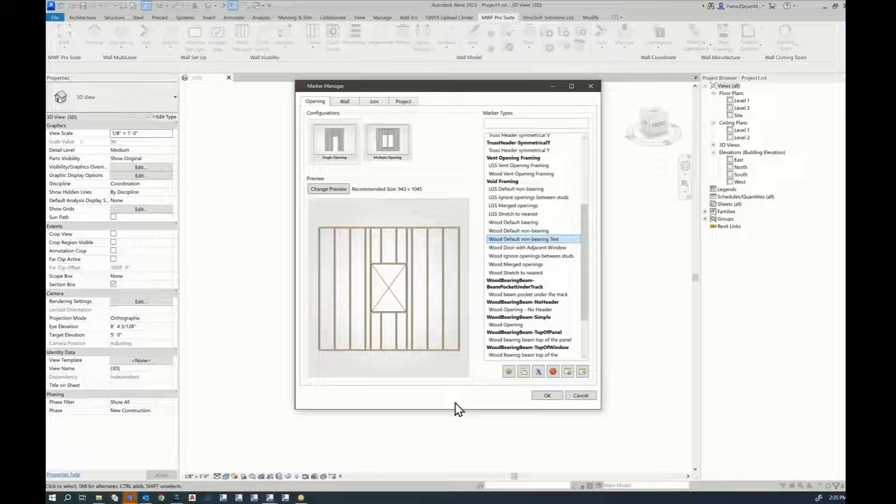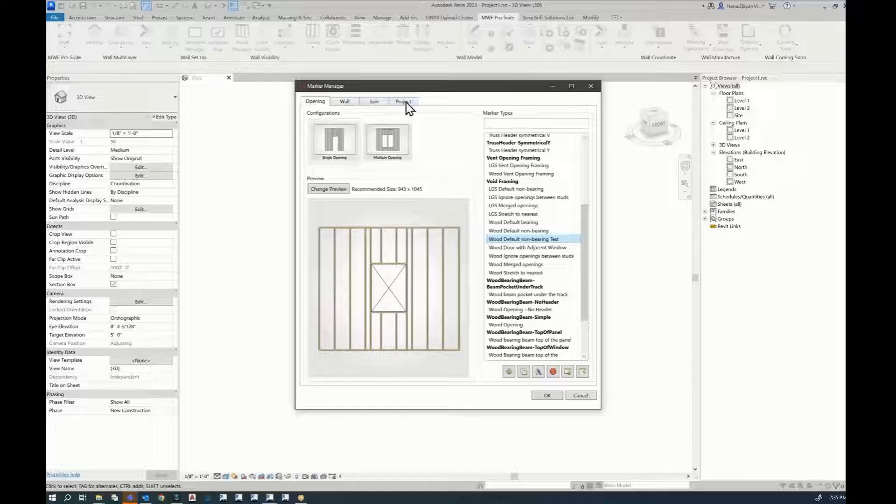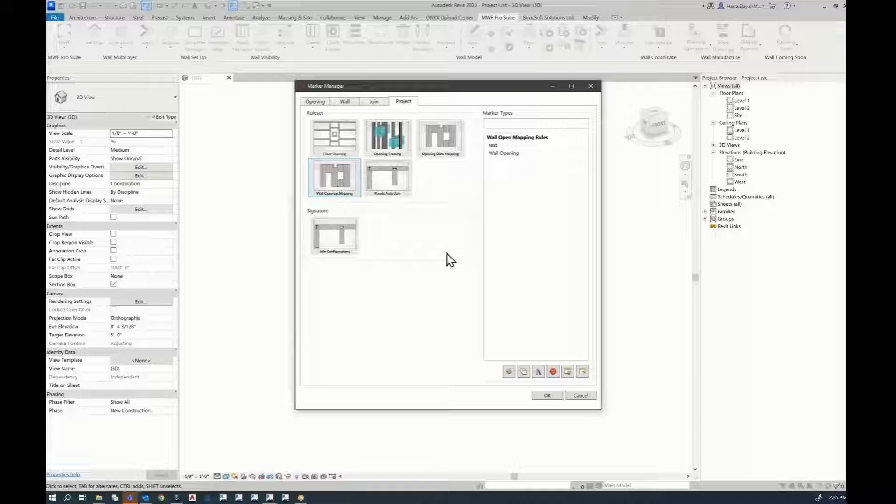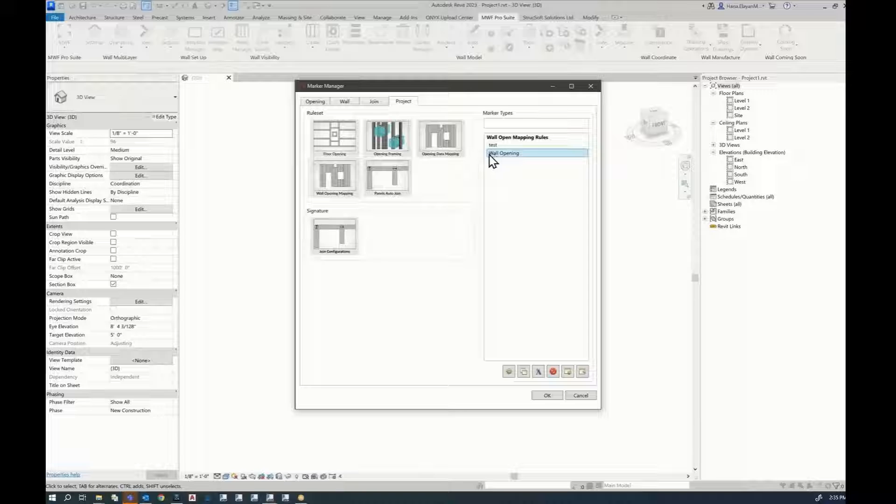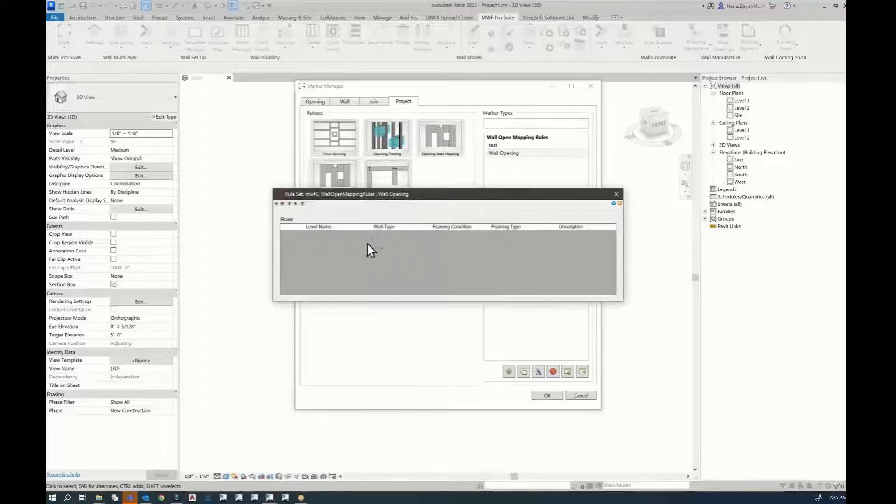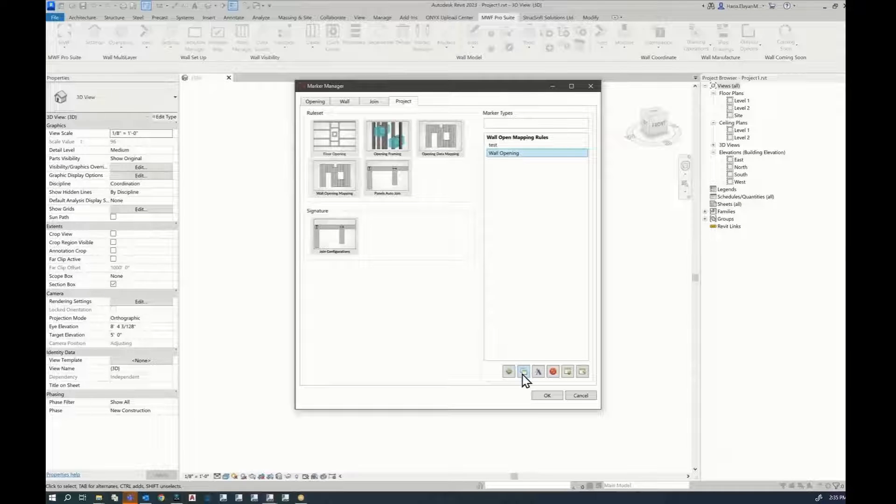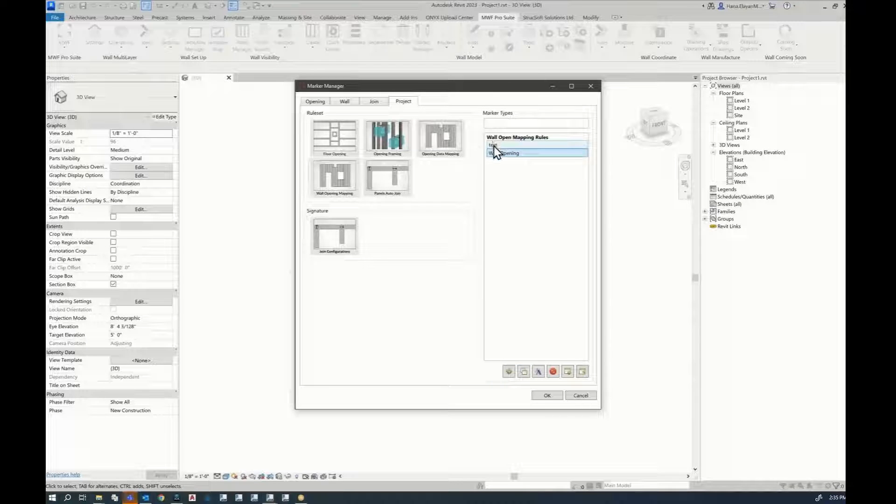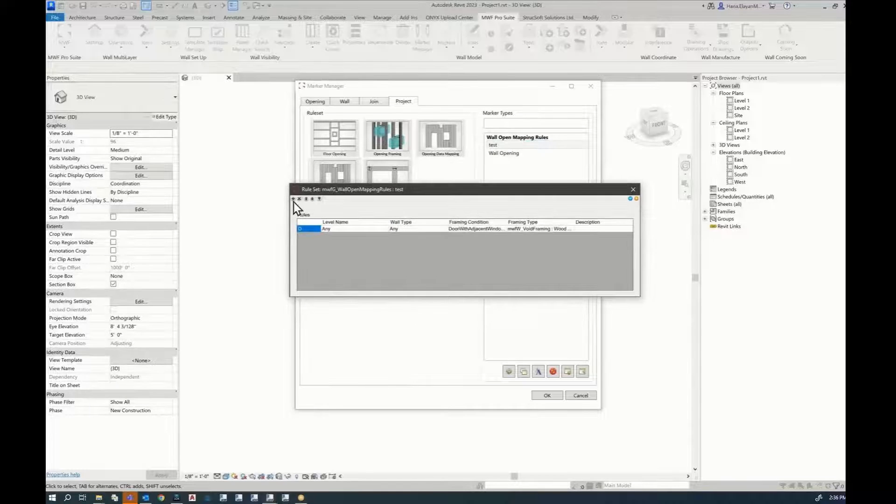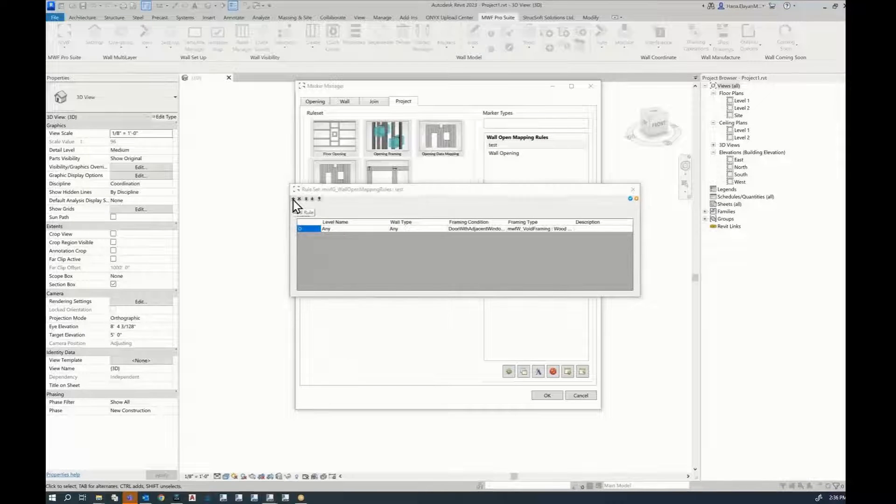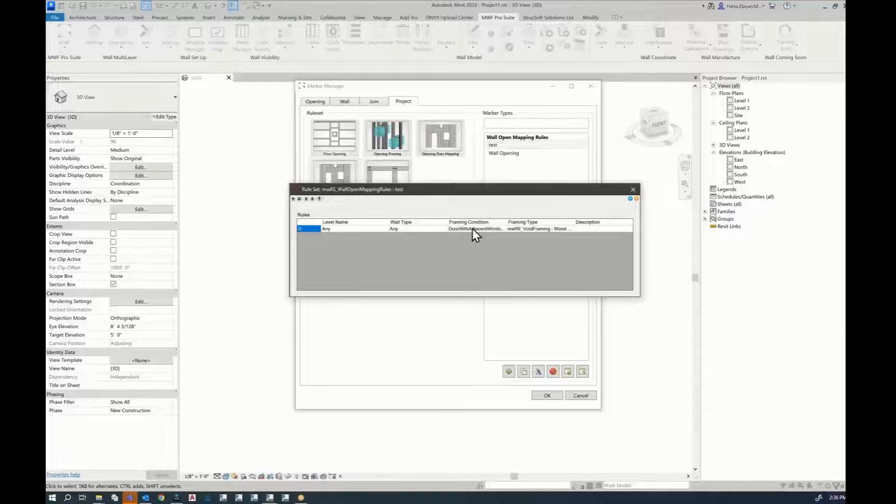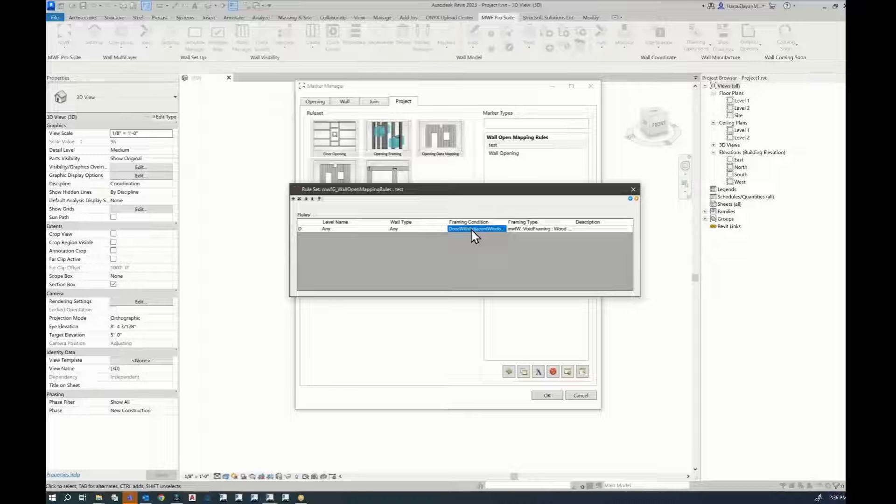The other step is that we have to create a rule set. To create a rule set, we're going to need to go to project, wall opening mapping, create a copy from the original wall opening, which would be empty. I've already created a copy by duplicating, and I've just created something called test. To add a rule set, you need to click on the plus sign. I've already done that, so I'm just going to show you what I've created. So if I double click over here.